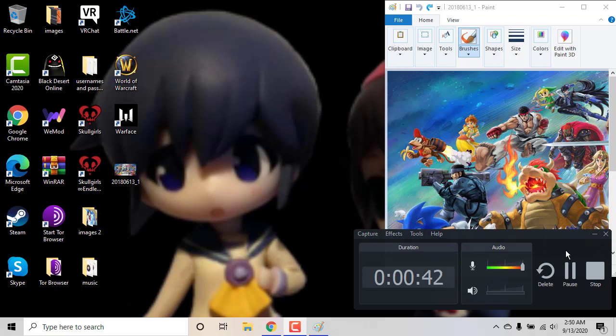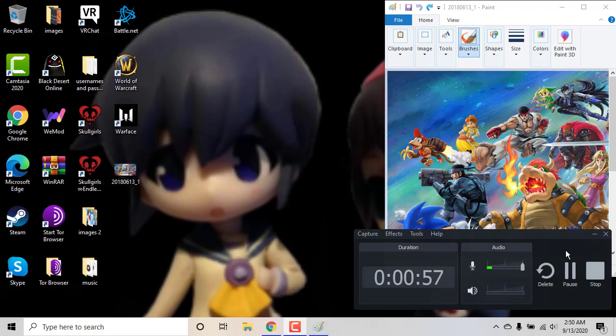As for my main, my main is Marth because I like sword characters and Marth is the best sword character. I don't like Fire Emblem, I think Fire Emblem characters are pretty lame. Most of them. Marth is pretty cool, but my main is basically Marth. My secondary is Link.